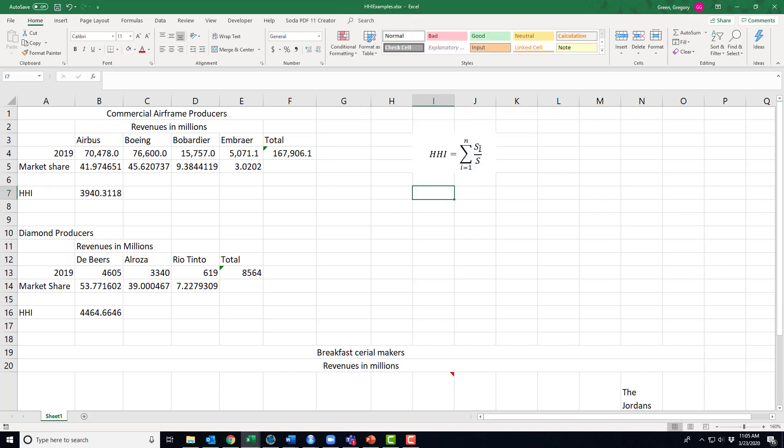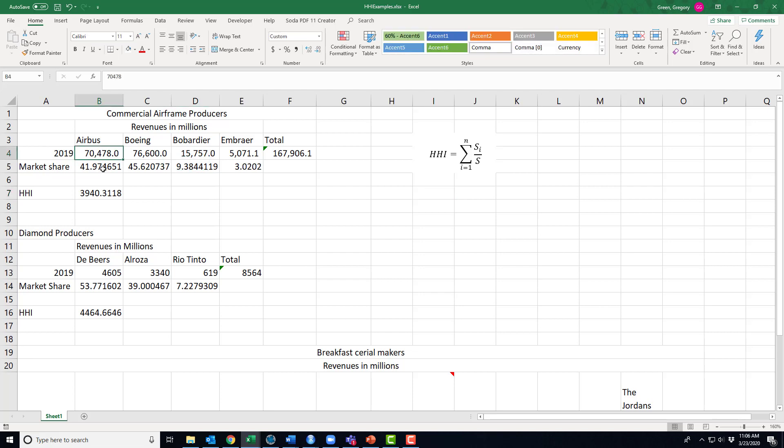Now let's look at S sub i. S sub i can be different things depending on what we're trying to measure, but we are right now using S sub i to mean total revenues for the i-th firm in the industry. So over here I went and looked up what were the total revenues in 2019 for Airbus. Well they were 70 billion, 478 million.